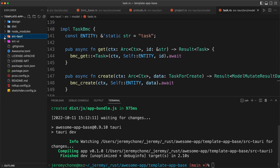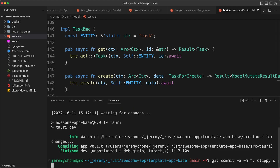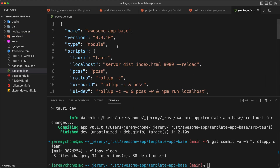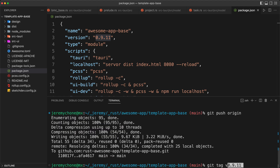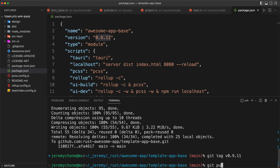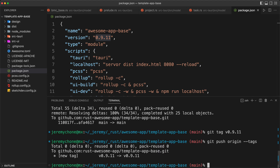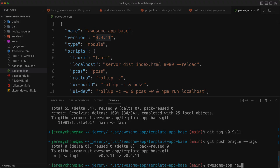That's a wrap for this coding session. I'm going to commit it: git commit with message 'clippy clean', then update the version of the awesome-app base, commit, git push origin, git tag with the new version, and git push origin tags. Next time you run awesome-app new, you'll get this cleaner version. Until next one — happy coding!